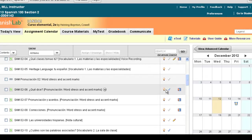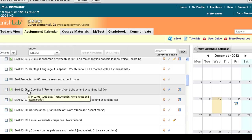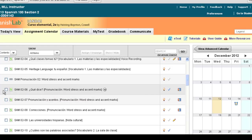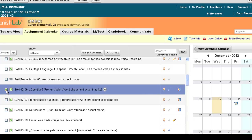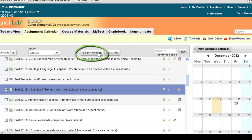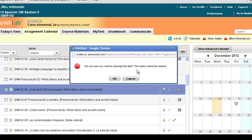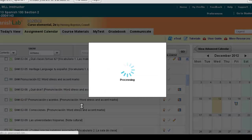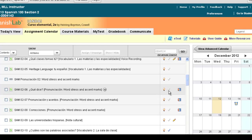If you see a blue checkmark but decide you no longer want that activity assigned in your new semester, you can select that activity on the left side, and instead of dragging it to the calendar, make sure that you unassign it so your students won't be asked to complete it in the new semester. Just select the item and choose Assign > Unassign. It'll ask 'are you sure?' — say okay. And notice the blue checkmark is now removed from that particular activity.